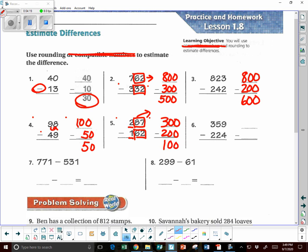Next: 359 minus 224. I underline my 3 and box the last two numbers. It's 50 and above, so we go up to 400. Then 224 — I underline my 2, box the last two numbers. It's below 50, so we go down to 200. So that is going to be about 200.